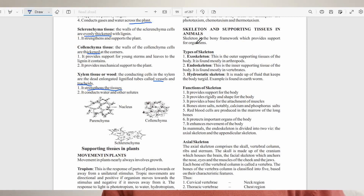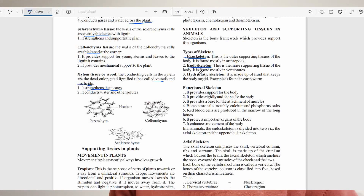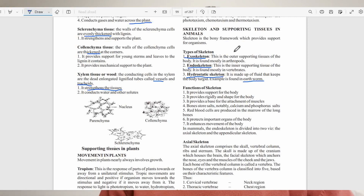The skeleton is the bony framework which provides support for organisms. There are two main types of skeleton: the exoskeleton and the endoskeleton. In addition, there is the hydrostatic skeleton, which is made up of fluid that keeps the body turgid — primarily seen in the earthworm. The exoskeleton provides support on the outer part of the body and is found mostly in arthropods, while the endoskeleton is the inner supporting tissue found mostly in vertebrates.